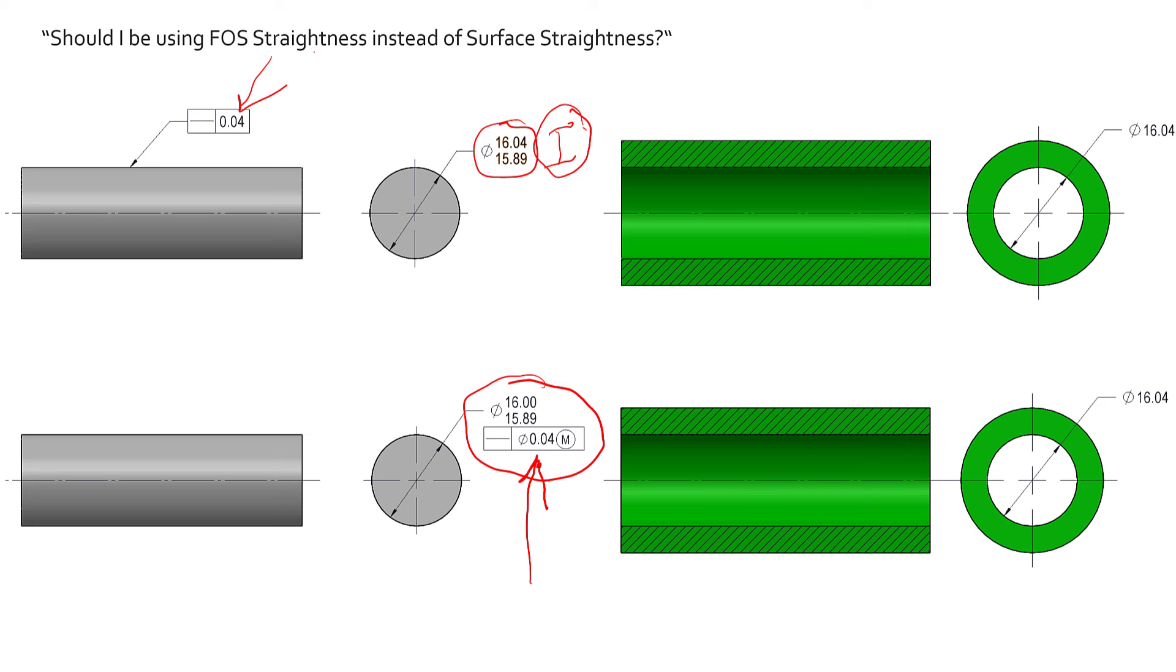But I think when you get into the functional gauging world, the one on the bottom, imagine that you were using a functional gauge, and this part was way more complicated, and it was going to qualify primary datum feature A, and then you're going to reference A at MMB in feature control frames. Well, that might be important for you to go ahead and use feature of size straightness with the MMC modifier on there because now it's a feature on the gauge with all the other features to be inspected. You can qualify that primary datum feature on that exact same gauge without having to have an independent gauge in order to check it.